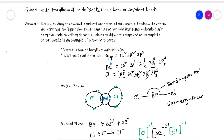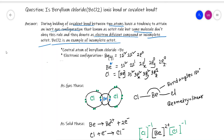Is beryllium chloride an ionic bond or covalent bond? During the formation of a covalent bond, two atoms have a tendency to attain an inert gas configuration, known as the octet rule. But some molecules do not obey this rule — they are denoted as electron-deficient compounds or incomplete octet compounds. Beryllium chloride is an example of an incomplete octet.